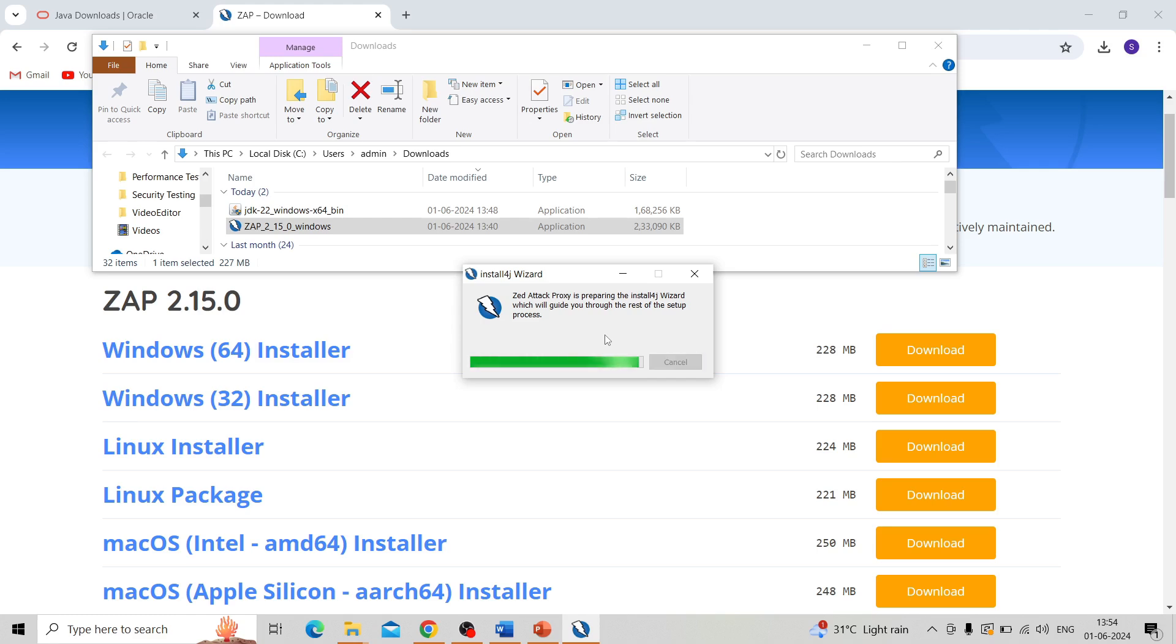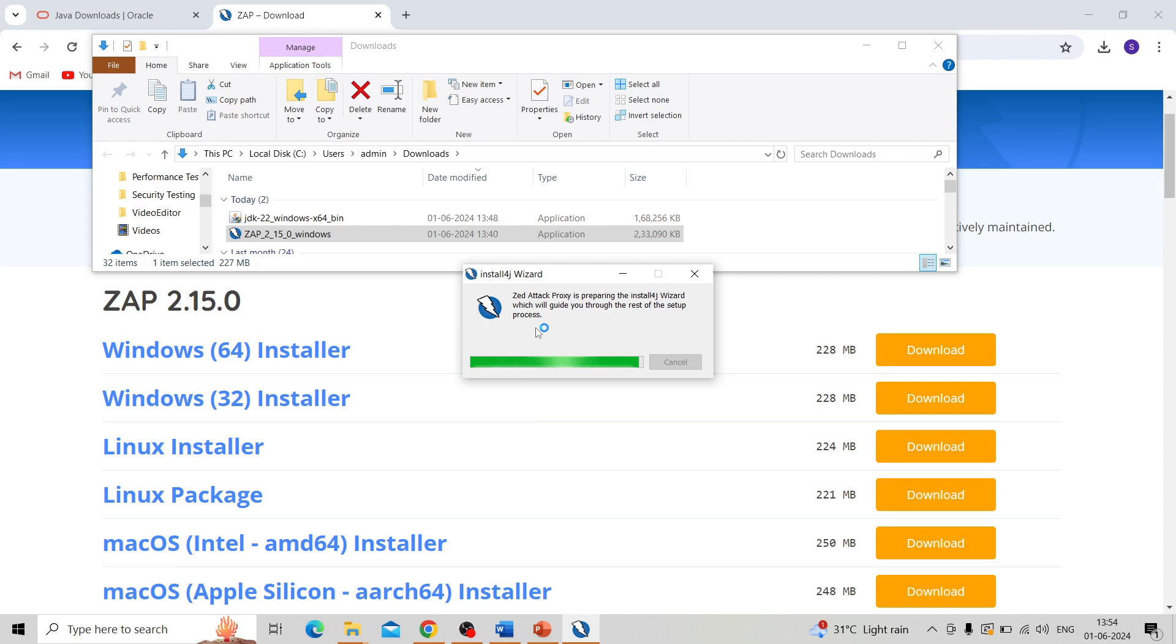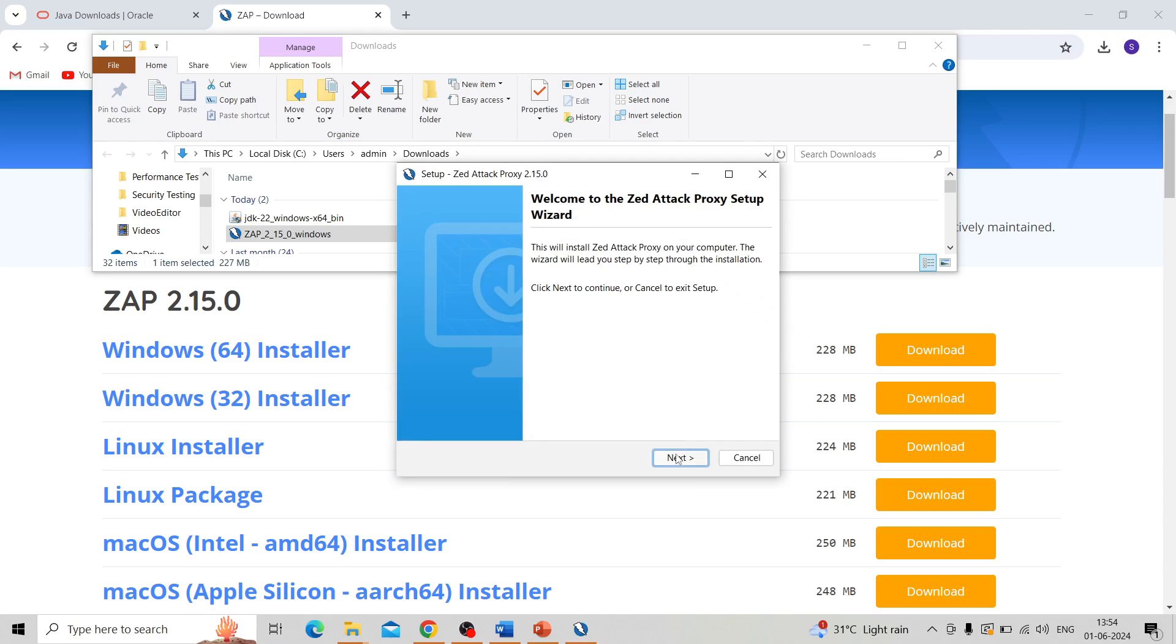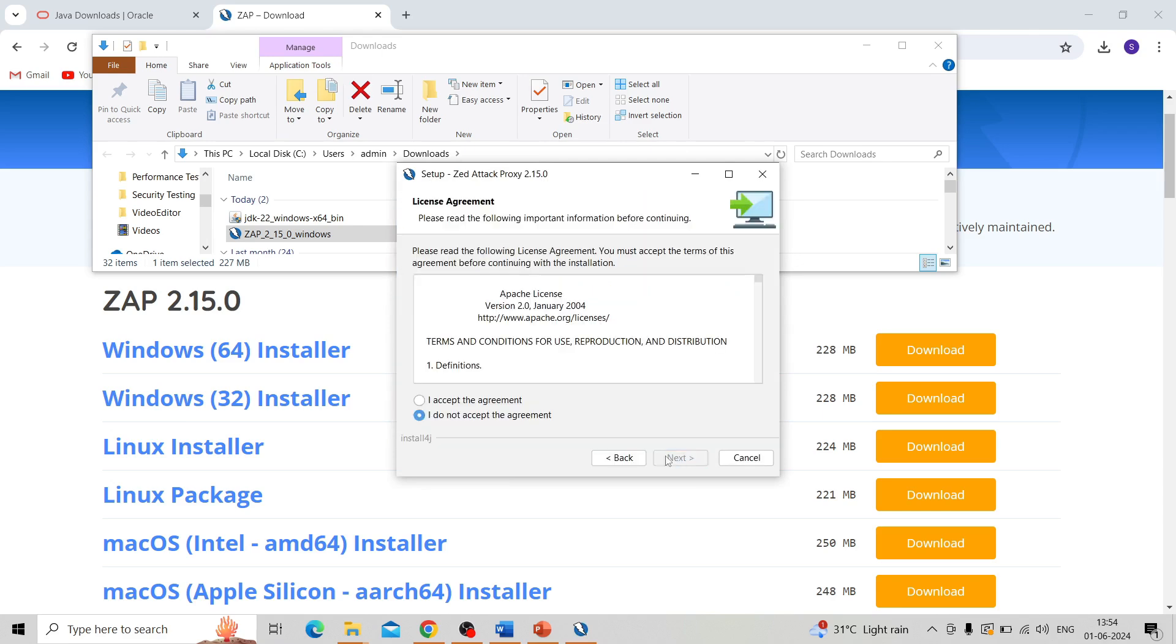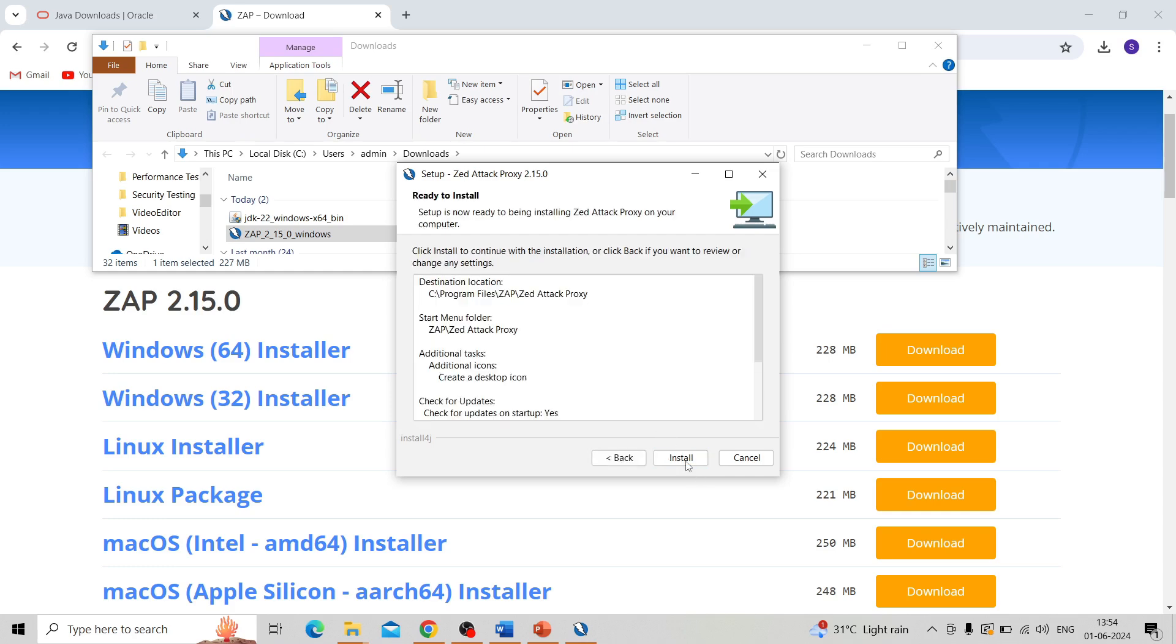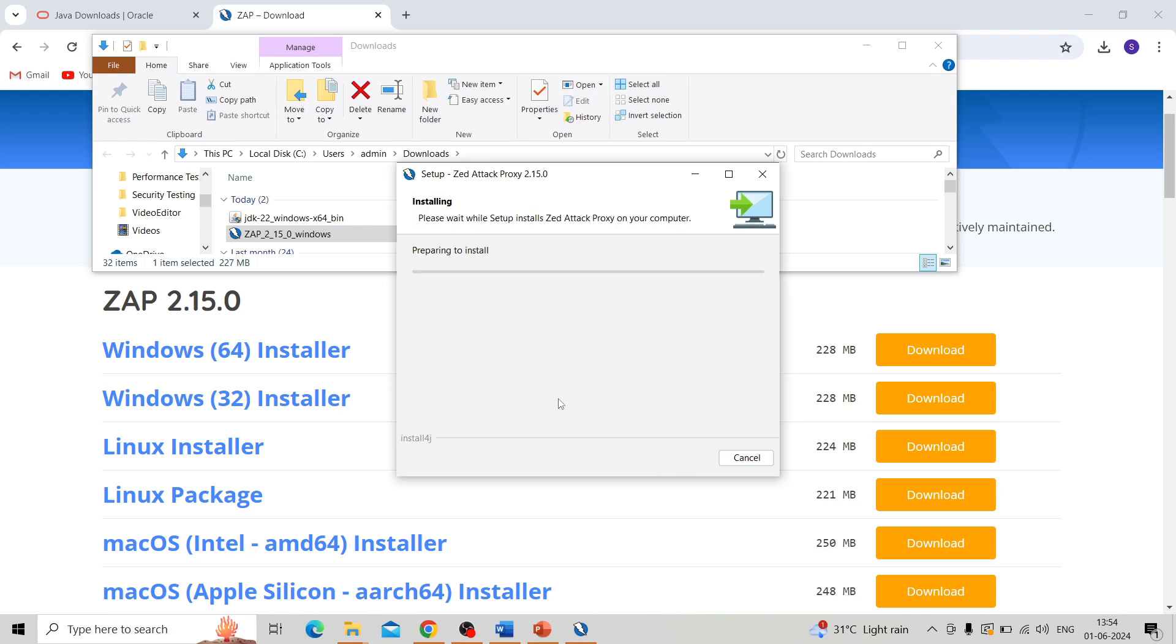The installation is continuing with each step. It is very easy to install, normally like we install a Windows application. We can agree with the agreement and next. Choose standard installation and next, then install.